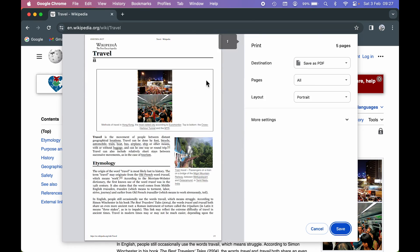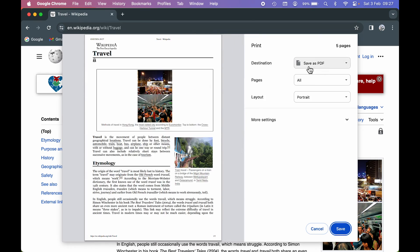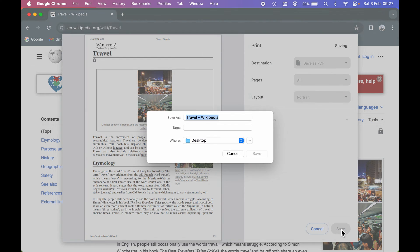In Destination, you can select Save as PDF. You can check out the layout and all. All you have to do is simply select the Save option. Once you select Save, you'll get a pop-up window and you can rename the file if you want.